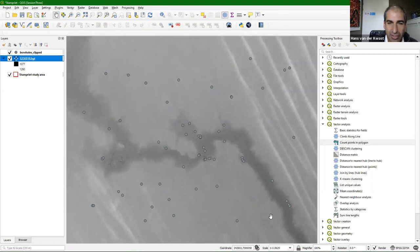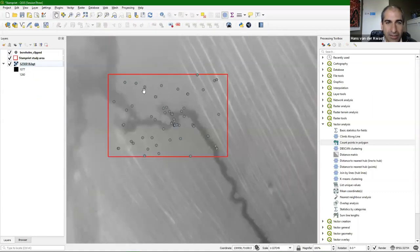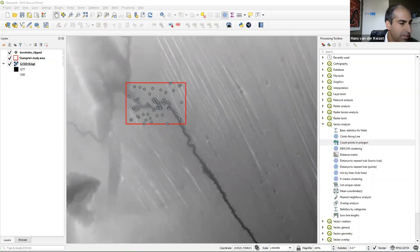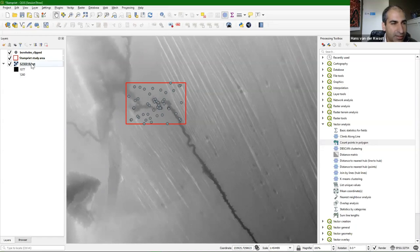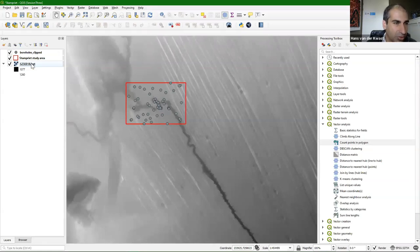Here we have our SRTM 1 arc-second elevation model. Putting the study area on top of it, we can see it covers much more than our study area. So the next step is to clip and reproject the DEM to our study area. First, check the projection — global datasets are often in latitude-longitude, and you can see it's EPSG 4326, while we are working in UTM. So we want to change that.